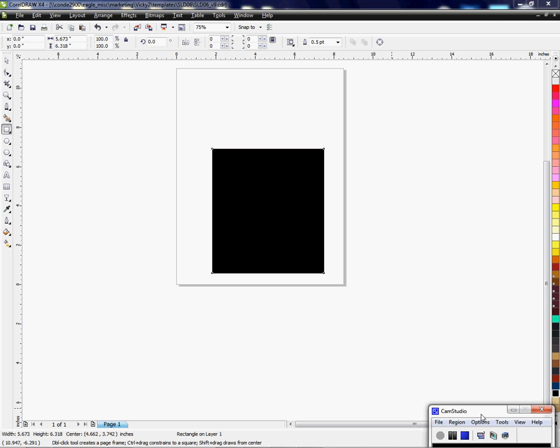I'm going to be using X4, which would work in X5 and some of the earlier versions also with CorelDRAW. So I've got an object on the page and I'm going to try to keep it really simple because the main idea is to show you how to use the transparency tool.